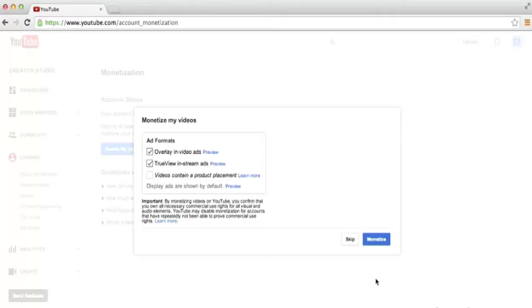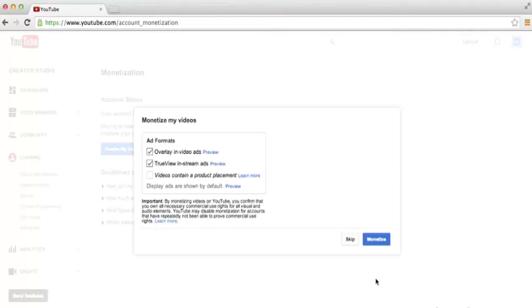If you've watched videos on YouTube, I'm sure you've seen this ad before. The TrueView in-stream ads are the ads that are actual video ads in front of your video that last for either 5 seconds or 15 seconds depending on the popularity of your content. You can decide whether you want to only have overlay in-video ads, only have TrueView in-stream ads, or both.